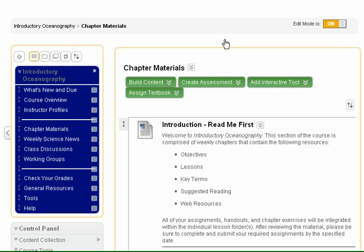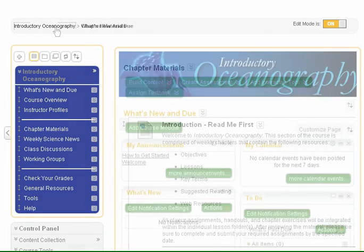We recommend that you use these links to navigate backward rather than your browser's back button. If ever you feel lost, click the first link in the breadcrumb trail to return to the landing page of your course site.